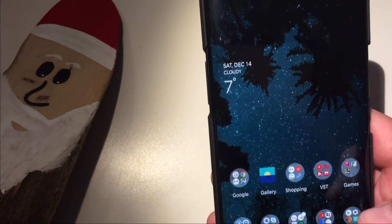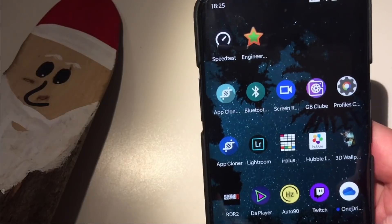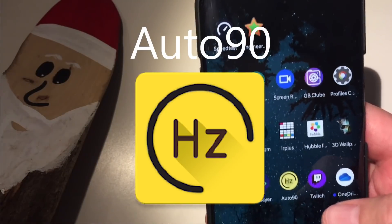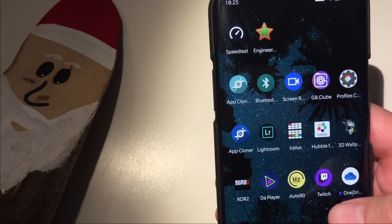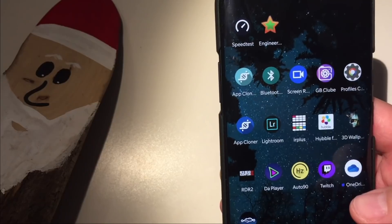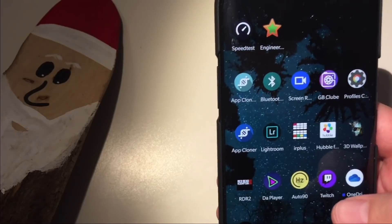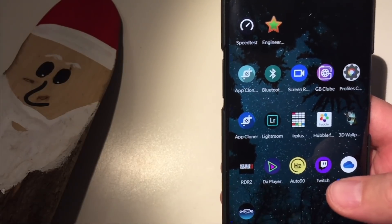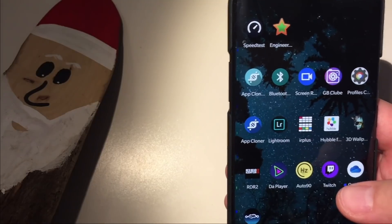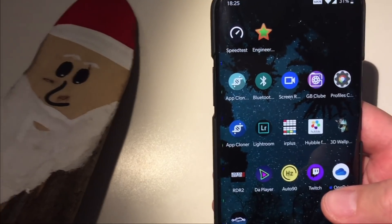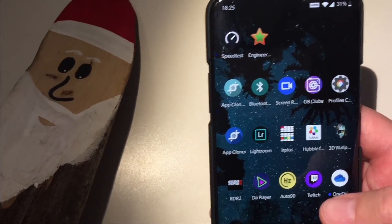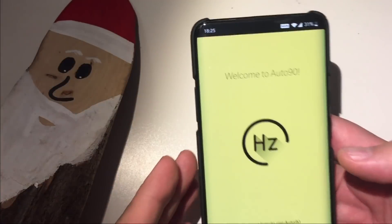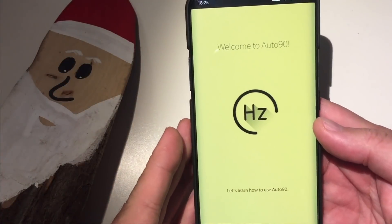There is an app called Auto 90 which I bought on the Play Store. It was on sale — I think it cost around two dollars. Let me try to install it together with you, set it up, and see the benefits. So let's do this. I'm pressing Auto 90. It says: welcome to Auto 90.